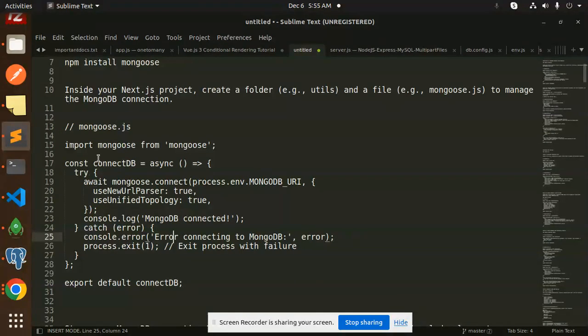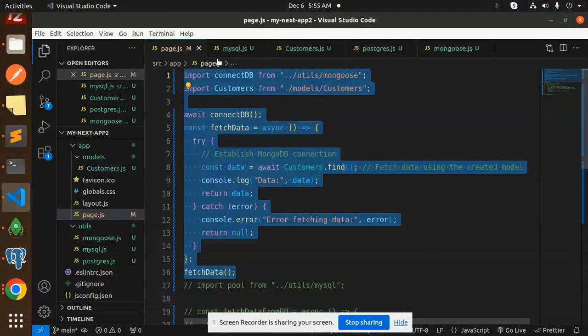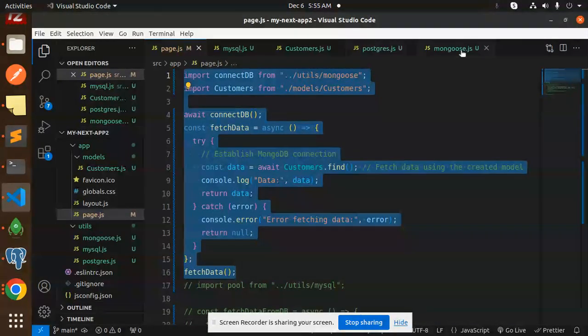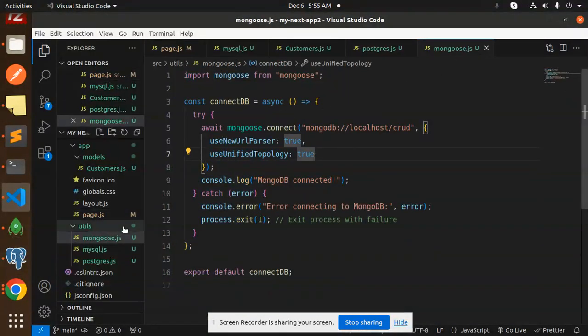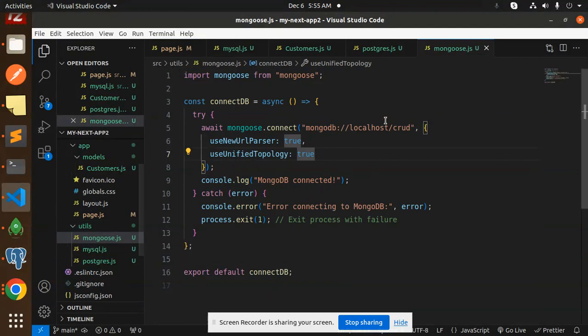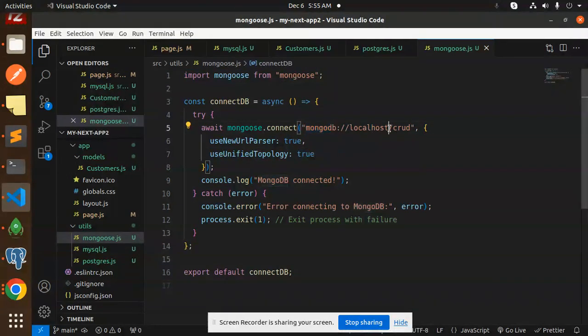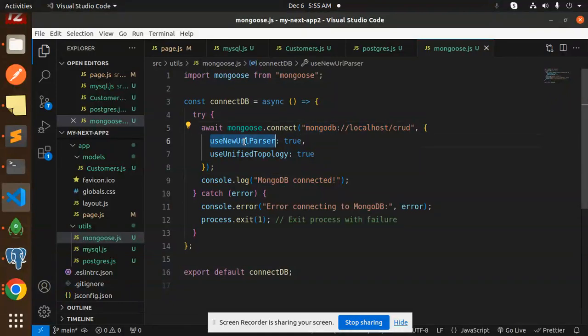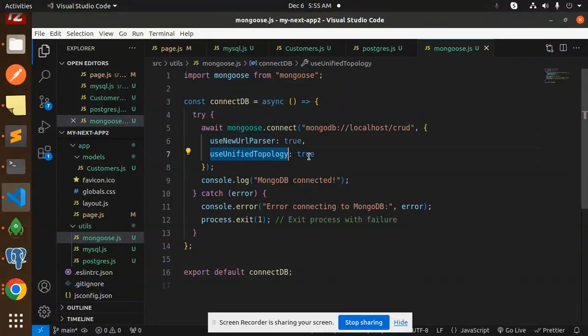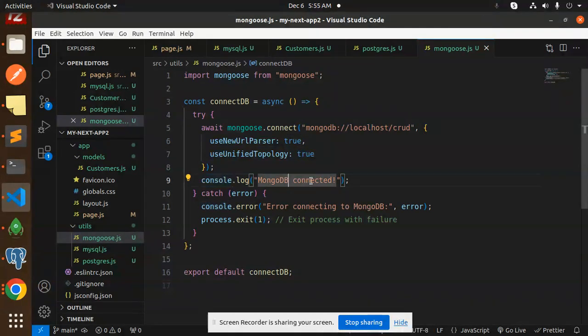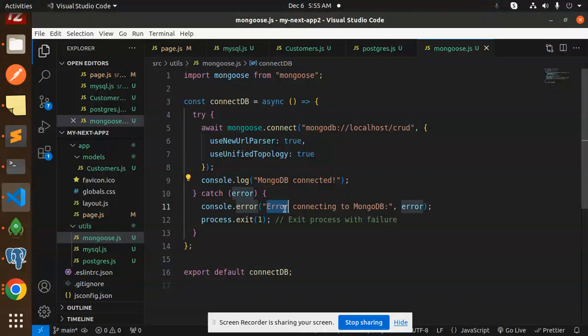This is the file code, let me go and check this one. This is mongoose.js in the utils folder. Here we have mongoose connectDB, here we have a connection string URL you need to pass over here, then use new URL parser, use unified topology. If it is connected then MongoDB connected, if something goes wrong then error connecting to MongoDB.